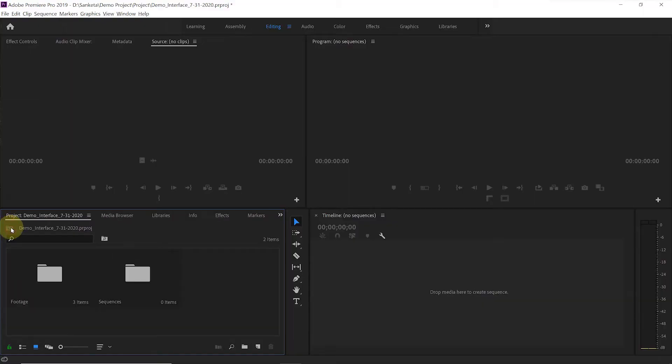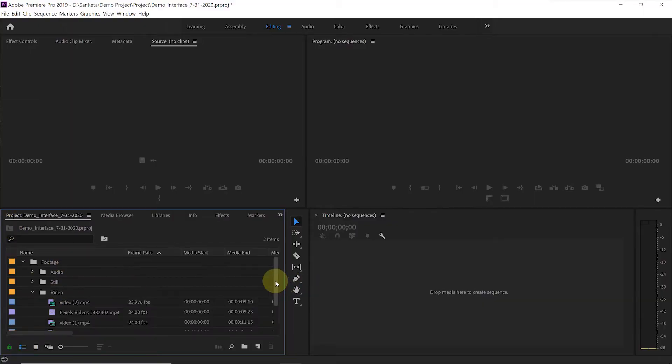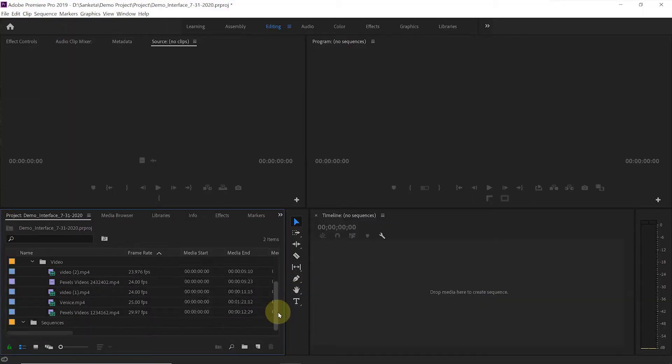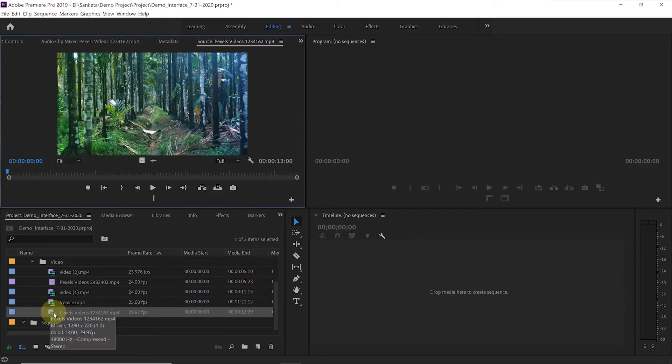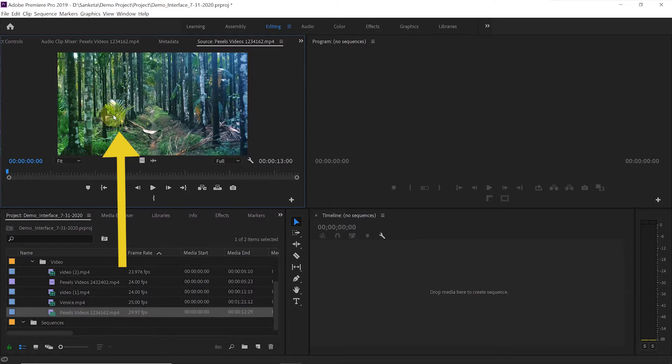Suppose you are not sure which settings you want, or you want the same camera settings on which you shot your footage. You can actually just grab the footage and put it on the timeline and it will create a new sequence with those camera settings. Let me show you how it works. Let's go back to our footage folder.